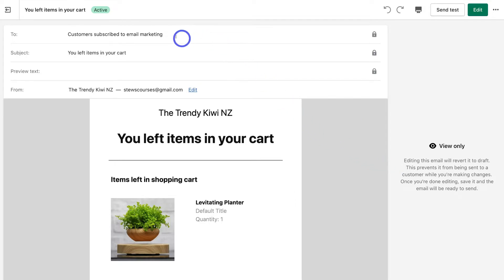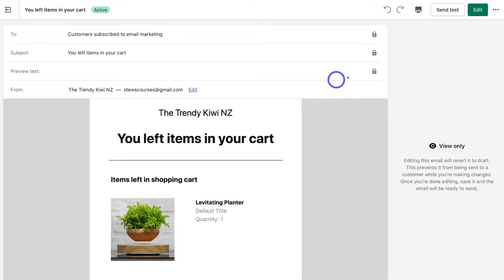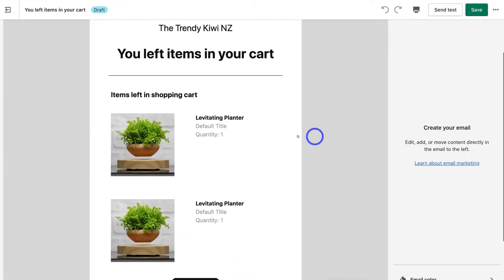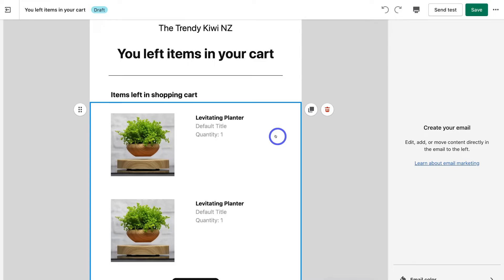Up at the top you have To, Subject, preview text, and the From address — all of which you can edit. The lock icon appears because this email workflow is currently active. If you want to pause the email flow and start customizing it, simply navigate up to Edit and the email will revert back to a draft. Once you're done editing and have saved, your email will be ready to start sending again. Come down and click Continue to further customize this email campaign.